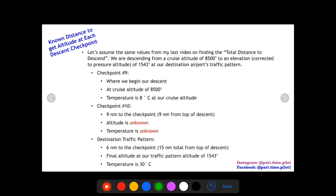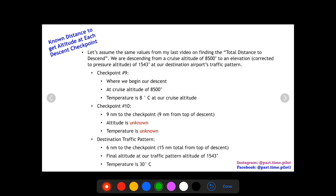Hey, what's up pilots, this is Nick from Part-Time Pilot doing another video in our cross-country checklist series. We've already found our total distance to climb, all our altitudes, fuel at each checkpoint during climb, and our total distance to descend. We also adjusted our checkpoints so we have one right where we should start our descent. Now we need to figure out the checkpoints after that.